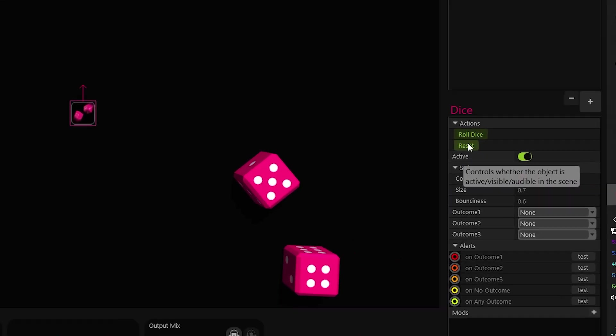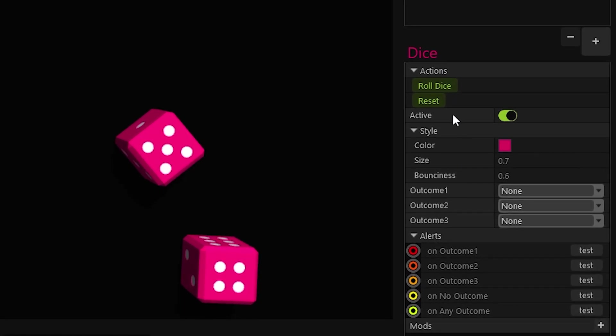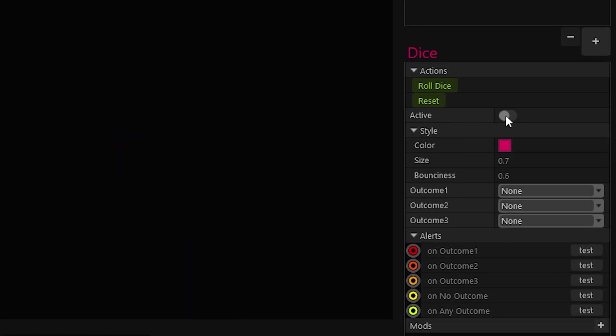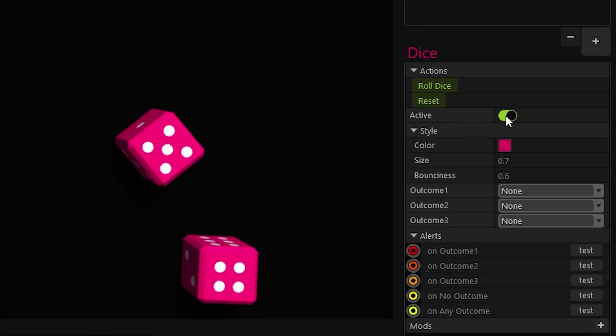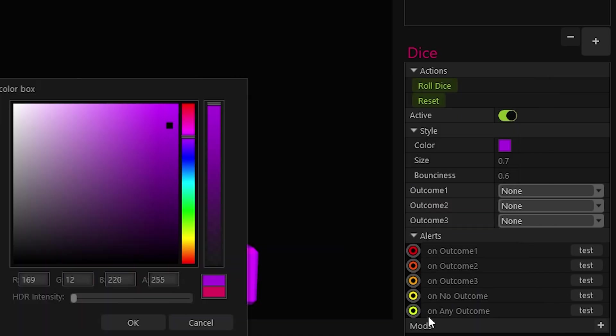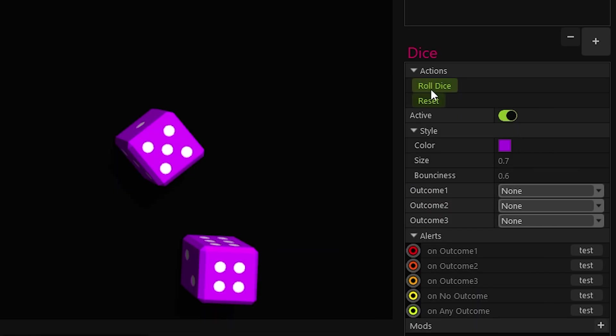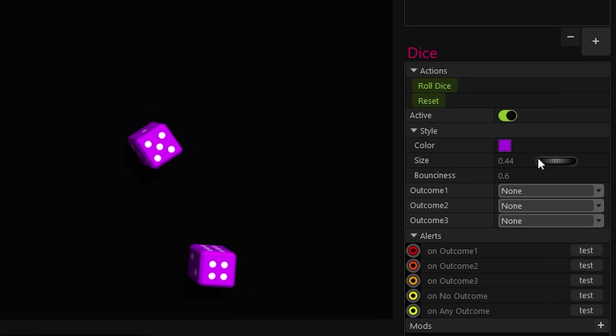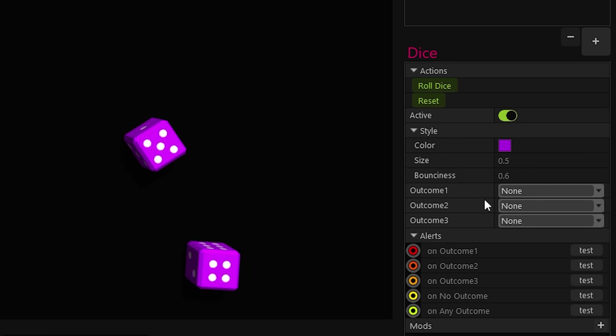So now it only adds this 3D object, which is dice, that I can roll by clicking roll dice. And as you can see here, I have a couple of options. I have active, that means if I want to turn them off or on, those are things that I can link to other stuff later. I have the color if I want to. I usually keep it purple, you know, that color scheme. The size and everything, basically. And then I have the outcomes. So outcome 1, 2, 3. And then I have alerts for outcomes.